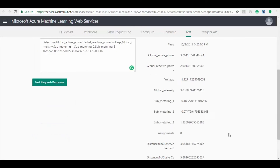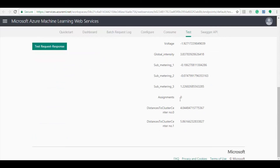Now let's check the test results. Here you can see which cluster the data provided belongs to and its distances to cluster center.